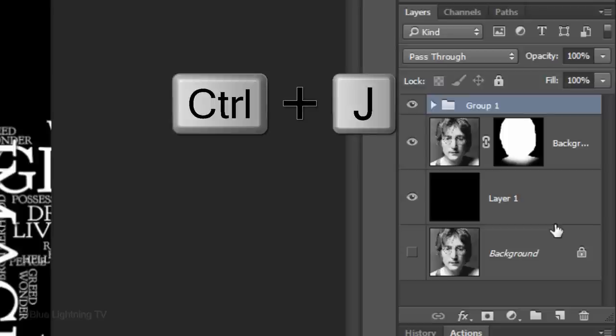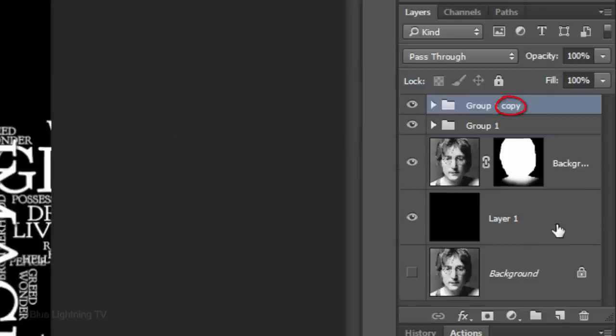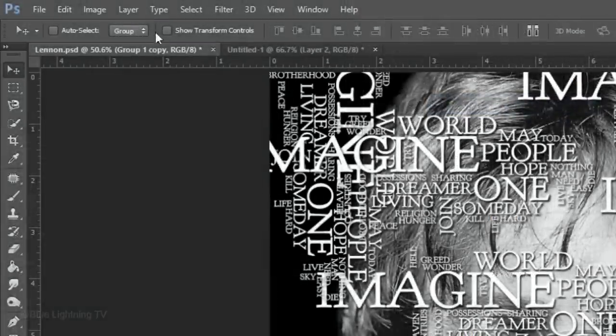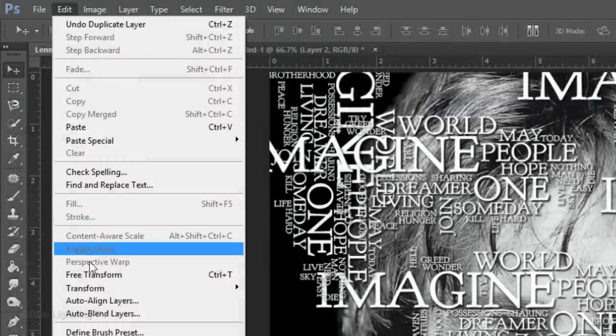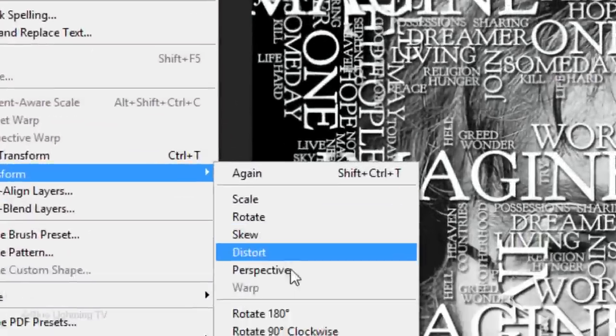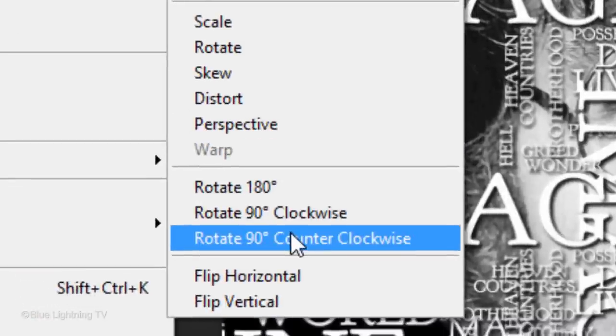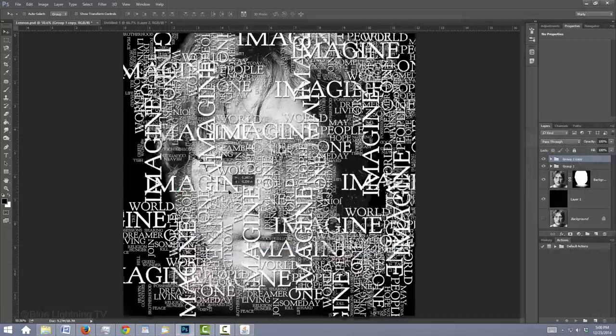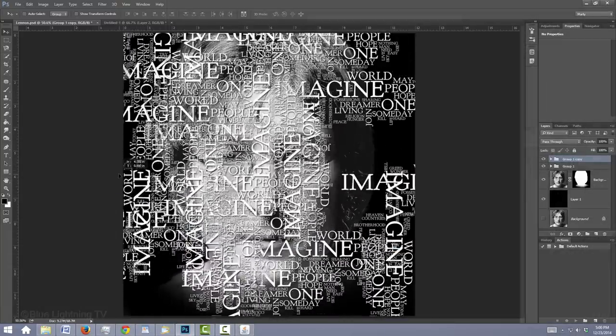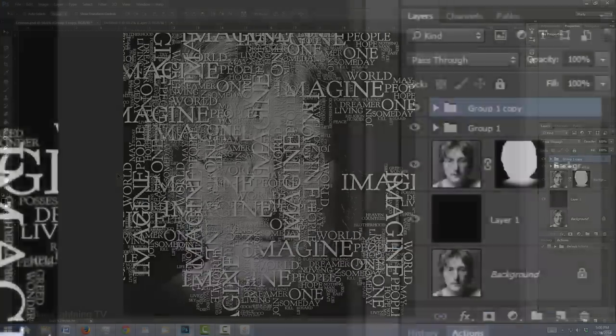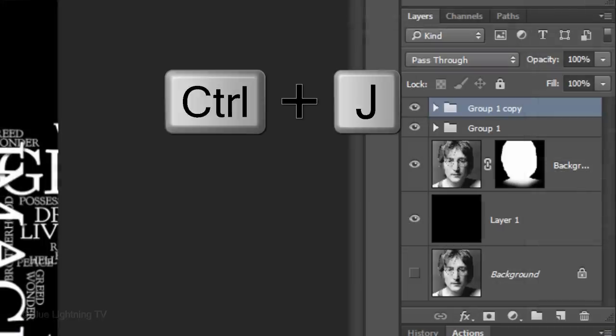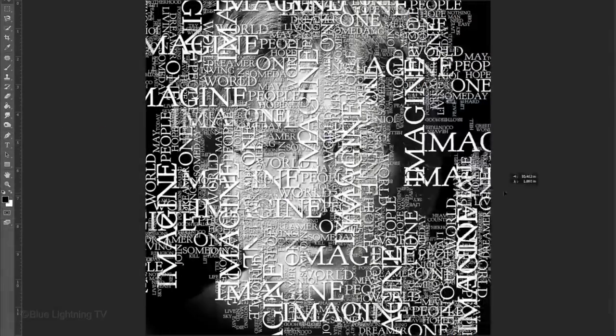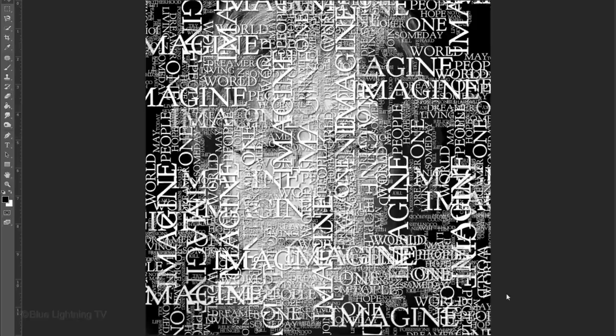Make a copy of the folder and go to Edit, Transform and rotate 90 degrees counter-clockwise. Position it, make another copy and position that. Continue to make copies and position them over large, empty areas.